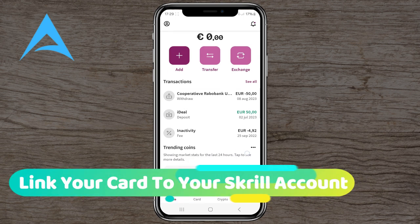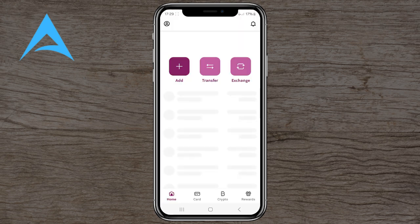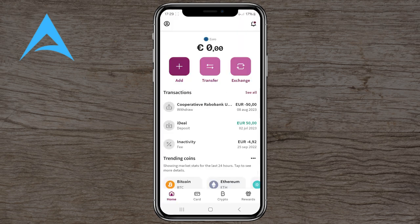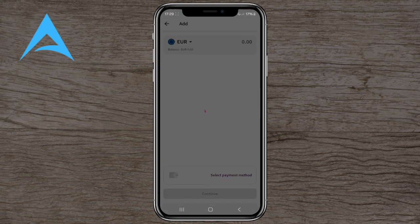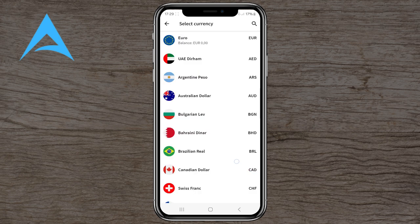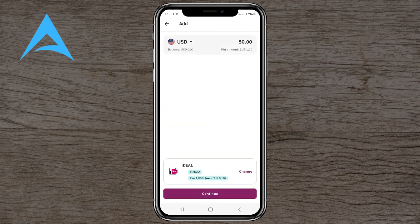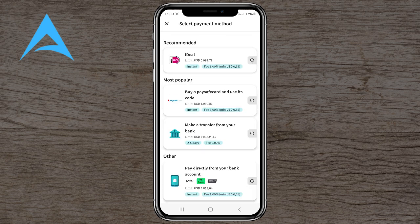Hello guys, in this video I will show you how to link your card to your Skrill account. Here is the home page — we click on 'Add'. We currently have it set to Euro, but you can also set it to another currency. Let's do US dollar. The minimum amount is one dollar.